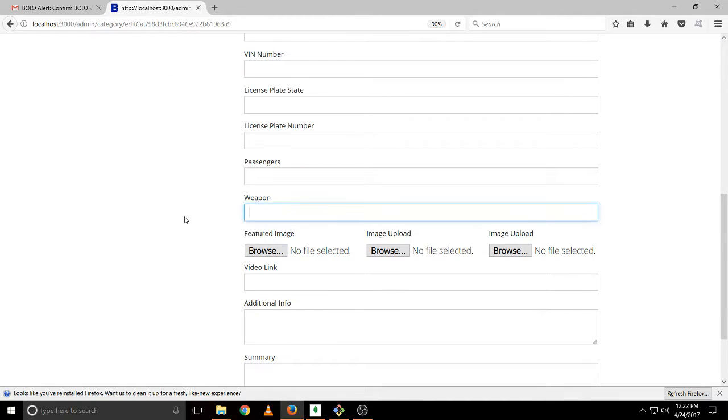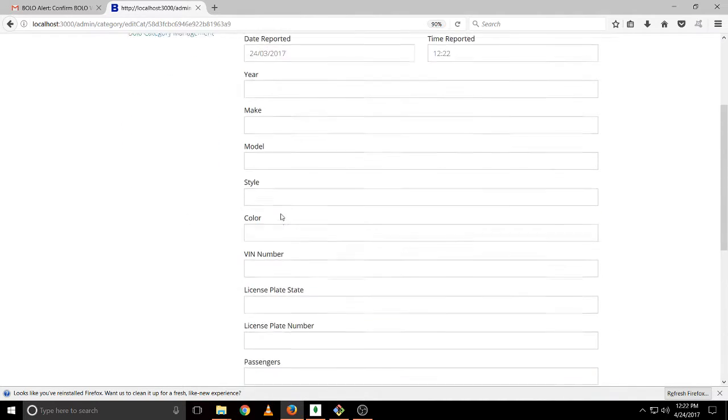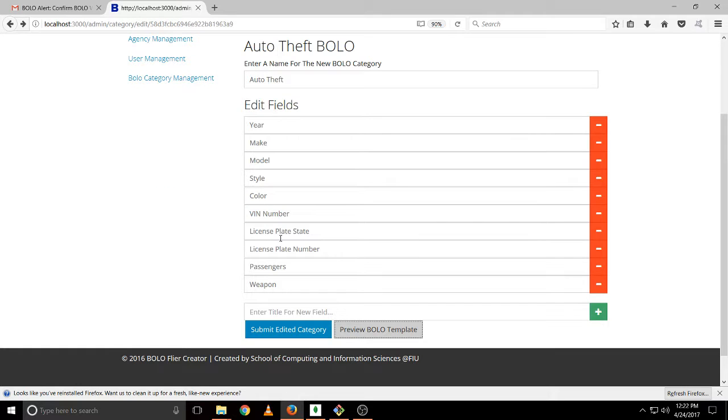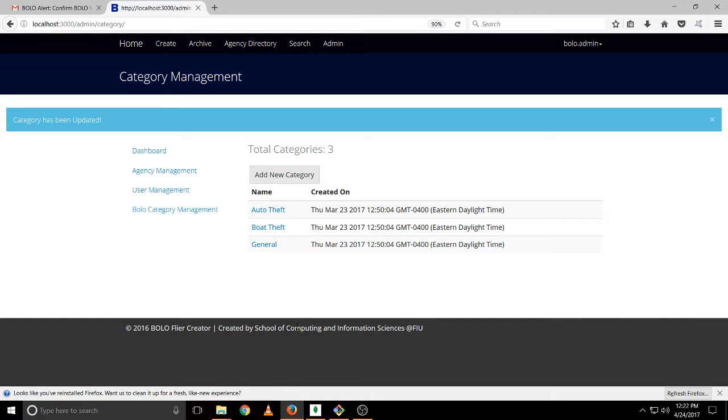And you will see weapon has been added. And if we click on submit update category, it will show us that category has been updated.